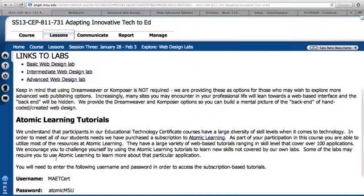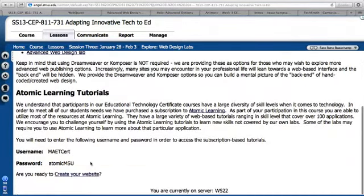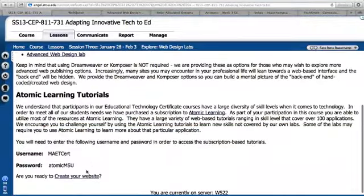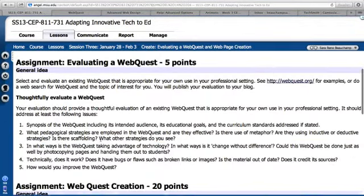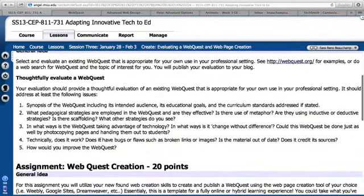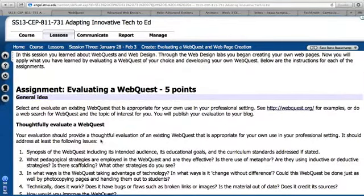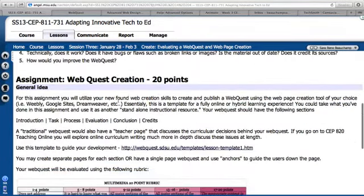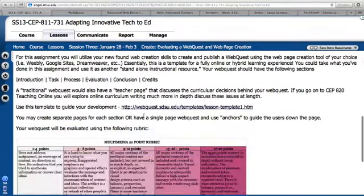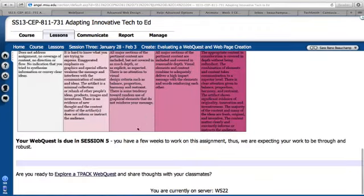If you have any problems, you can always go into Atomic Learning and use the tutorials. You're going to look at the ways to create your website and get started on this. You're going to evaluate a web quest and then publish that on your blog. Then you'll start working on your web quest — again, this isn't due till session five.